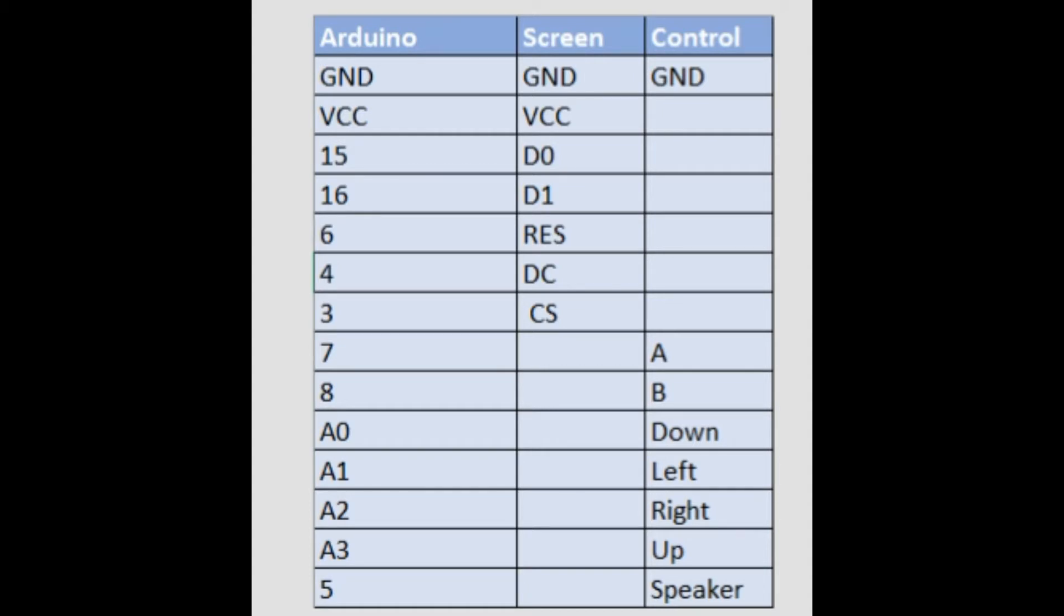Then for the controls, pin 7 on the Arduino will connect to the A button. Pin 8 will connect to the B button. And then analog 0 will connect to down, analog 1 will connect to left, analog 2 will connect to right, and analog 3 will connect to up. If you wish to use a speaker you're going to go ahead and connect that to pin 5.